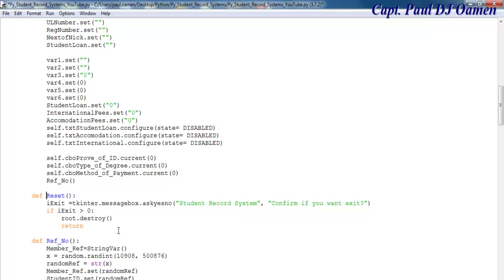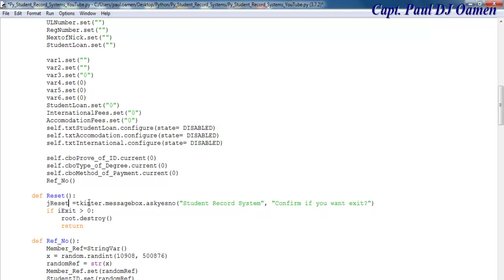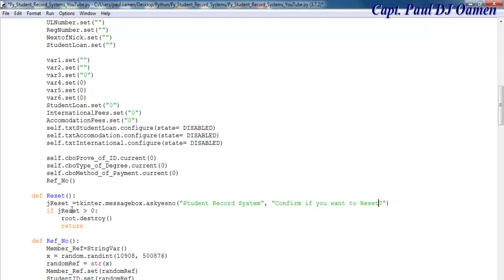Get rid of the old reset. Now I'll declare a variable in here — let's call it j_reset. That's my local variable. I'm just changing everything around. All I want this one to do is ask: confirm if you want to reset, because the end user might mistakenly click on the reset. That's why I feel this is necessary. So j_reset will question you to confirm if you want to reset, and if your answer is yes then i_reset will be called.